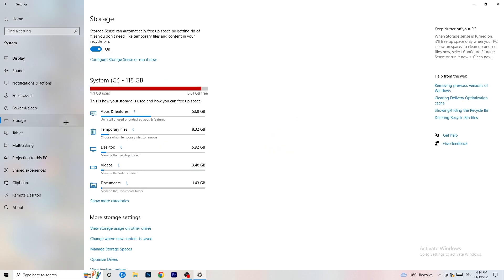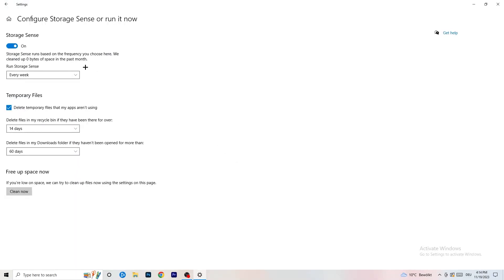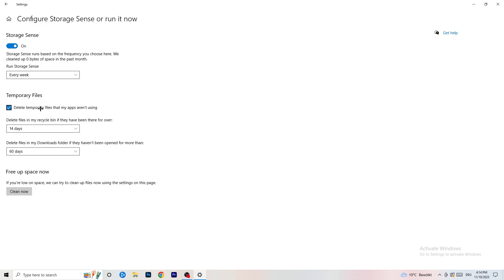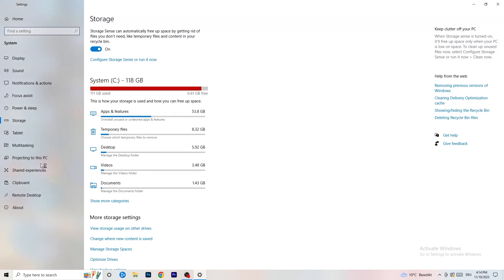Go to Storage, then click the hyperlinked text to configure Storage Sense and run it now. Turn it on, set it to run every week, check 'Delete temporary files my apps aren't using,' delete files in the Recycle Bin after 14 days, and delete files in Downloads unopened for more than 60 days. Then click 'Clean now.'